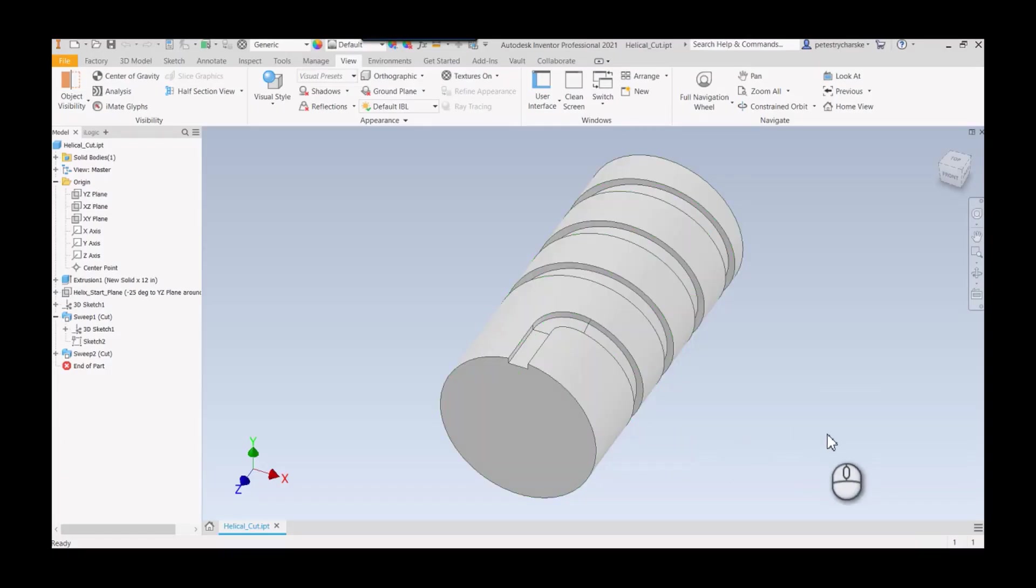Hey everybody, this is Pete. In this video I'm going to demonstrate a method for creating a helical groove cut on the surface of a cylinder. This topic came up in a class I taught recently, and instead of taking up class time, I said I'll make a video so everybody can see it.